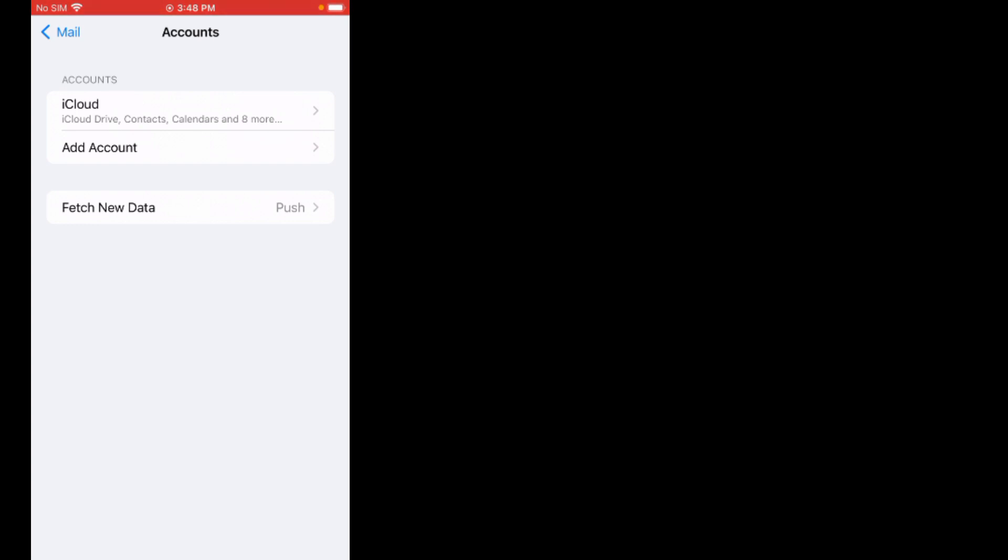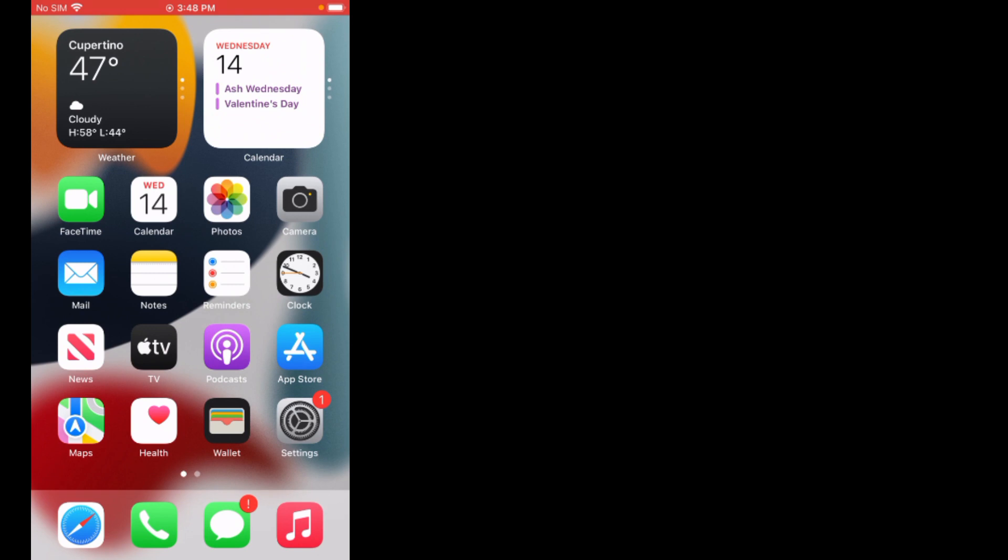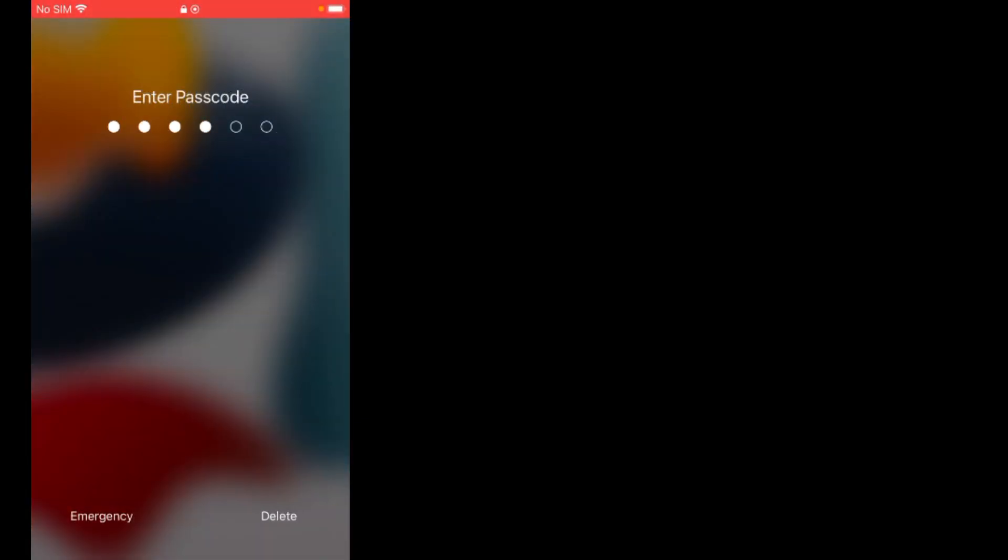If solution number three is not working, now apply solution number four. Solution number four is force restart your iPhone. Press the volume up button, press the volume down button, and press the power button. When you see the Apple logo appears on screen, release the power button and wait 5 to 10 seconds for your iPhone to restart and the problem is fixed.